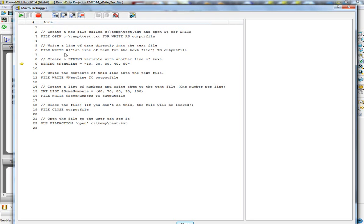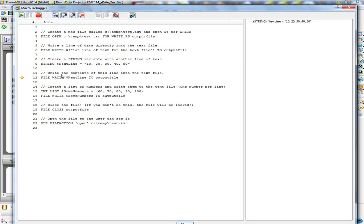Now I'm going to create a string with some numerical values in it — that's a single string, so it will all go on one line. I've called that string $nextline. Now I'm going to write $nextline to the output file, so we're writing that string into the output file.